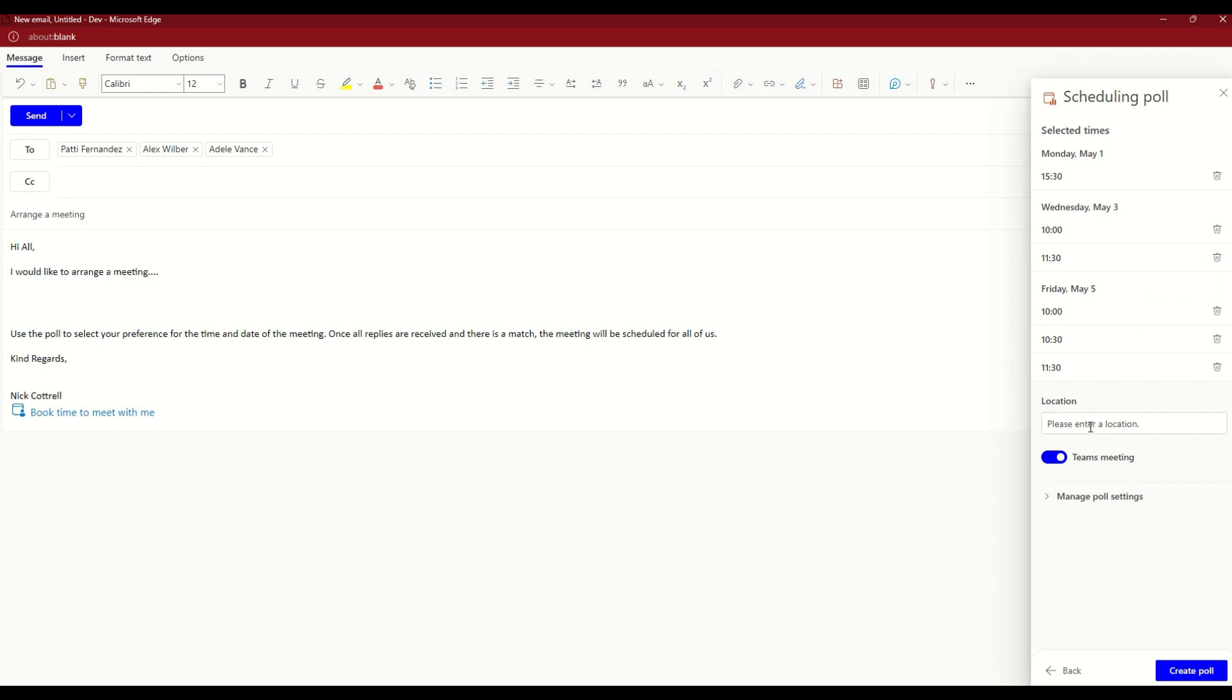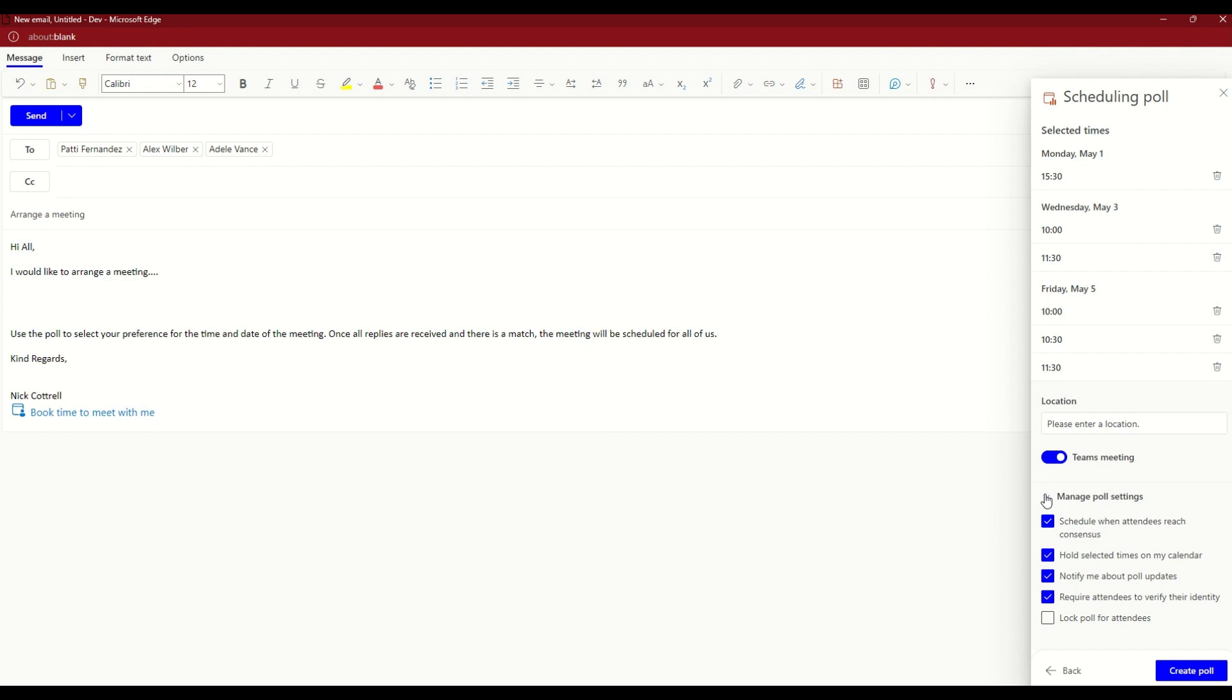Once I'm happy with those dates and times, I can then go through and update anything else I need to. We could enter a location, toggle on and off whether it's a Teams meeting or not, and there's some settings we can manage here as well. If you did need to go back, you can click on the back arrow. Otherwise, if you're happy to continue, we click on the create poll.